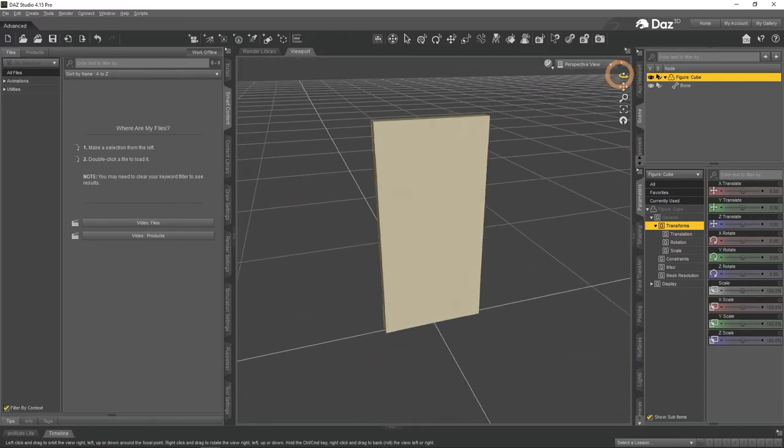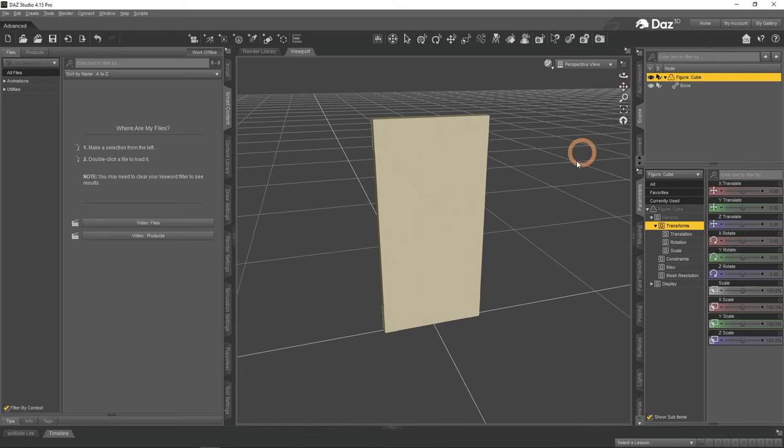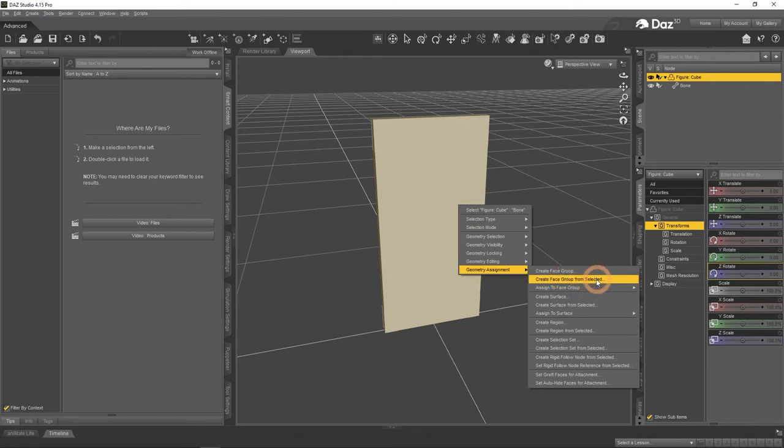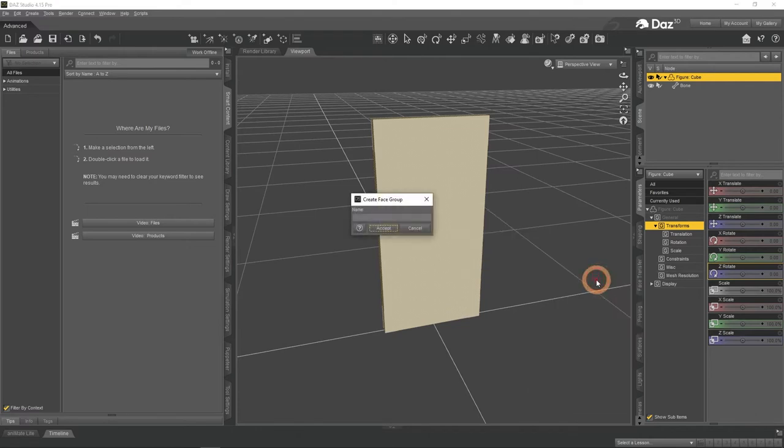With all faces selected, right click anywhere in the viewport and select Geometry Assignment, Create Face Group from Selected. Give this group a name. It can be any name that just would be comfortable for you to work with.